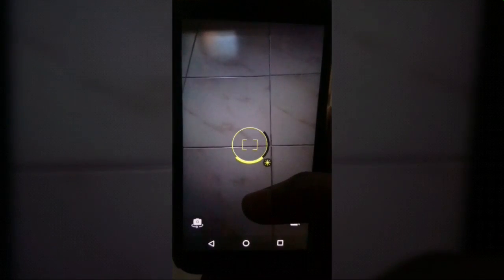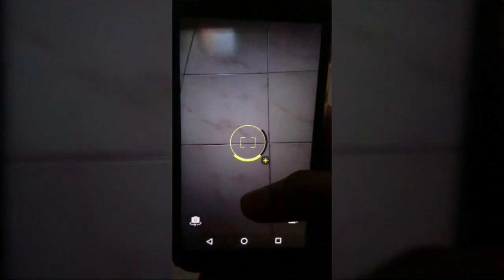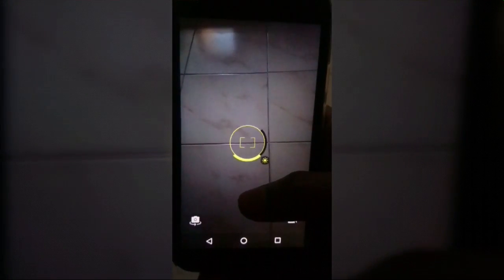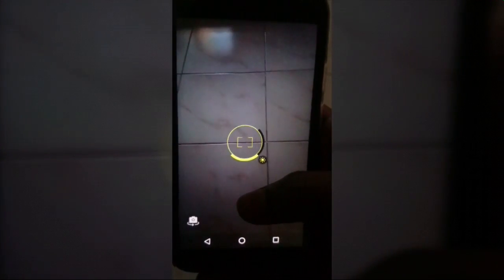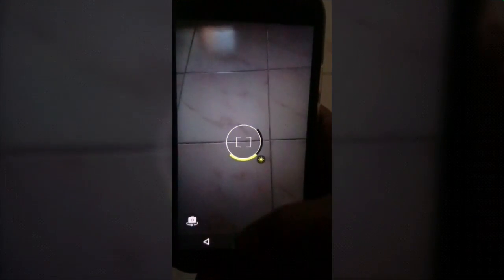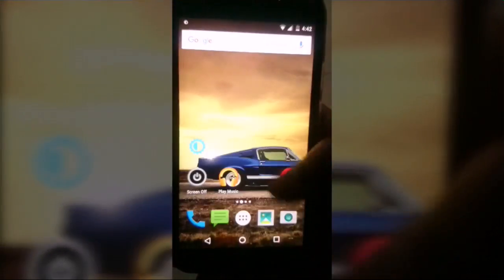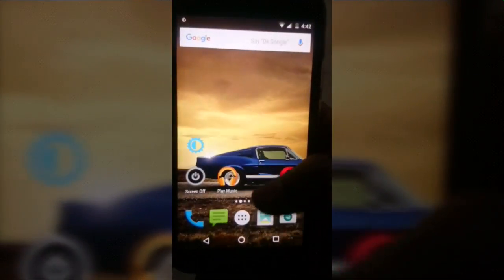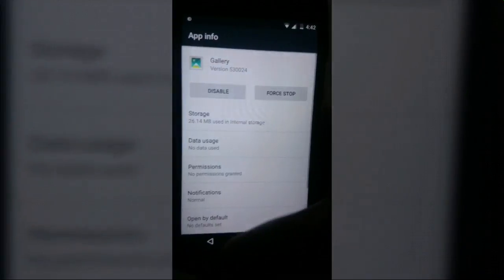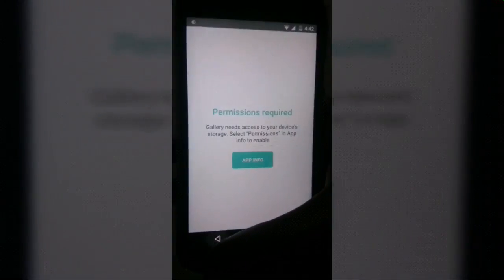The camera shutter sound can't be switched off in Android 6.0. Every time you take a picture the camera shutter sound is there. In this video I have muted the actual recording.